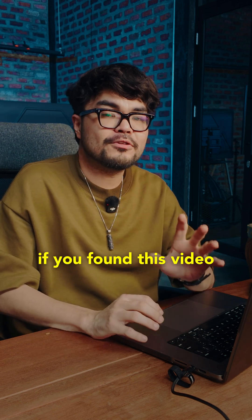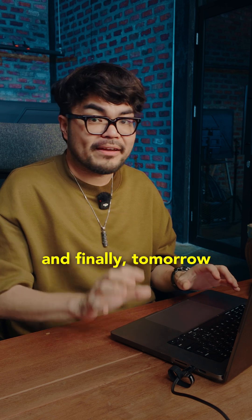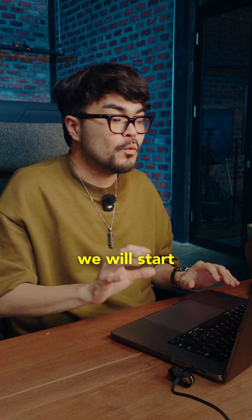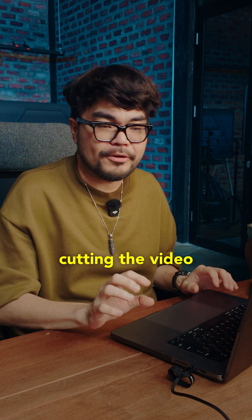If you found this video helpful, like and subscribe. And finally, tomorrow, we will start cutting the video.